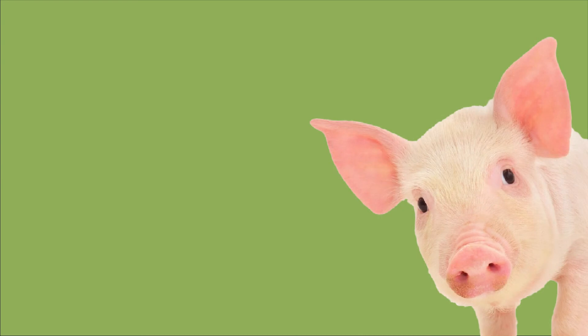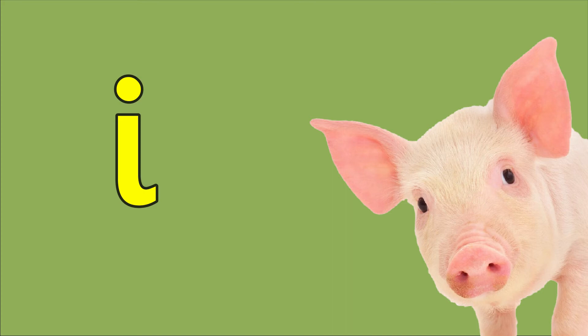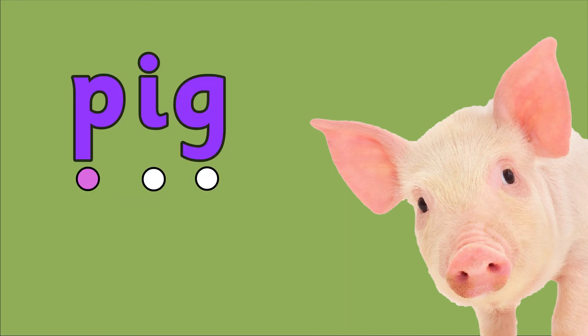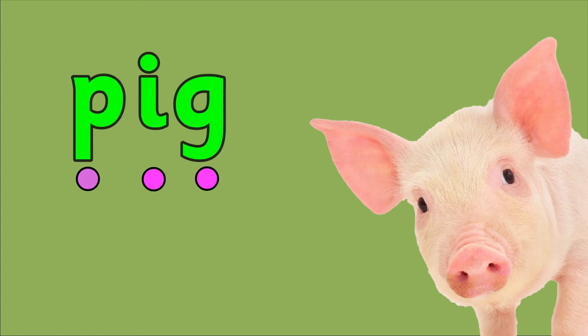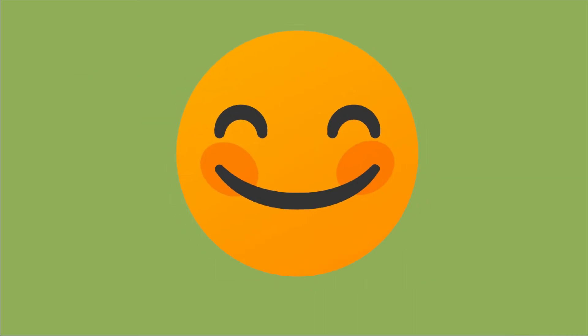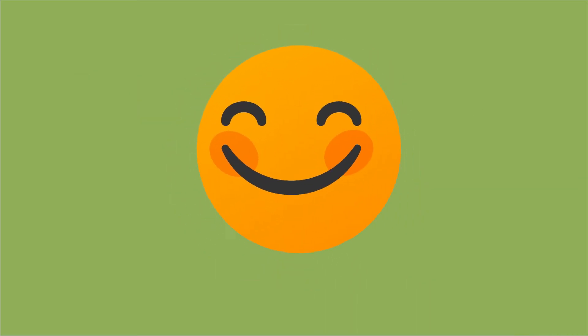The word pig has an i in the middle. P, I, G. Pig. You're doing great if you got that one too.